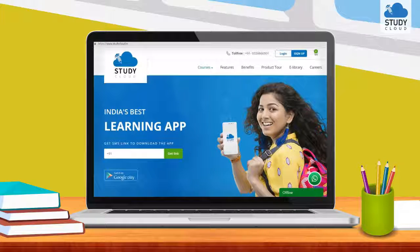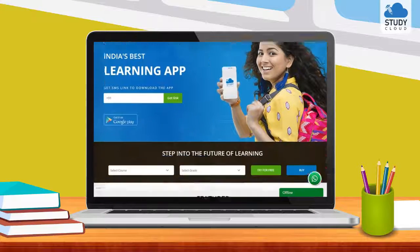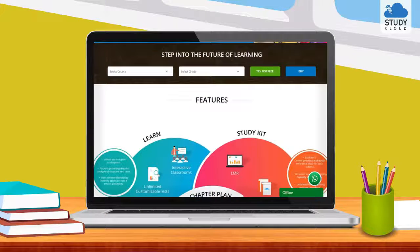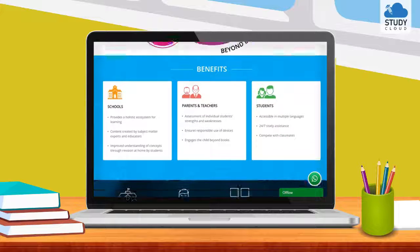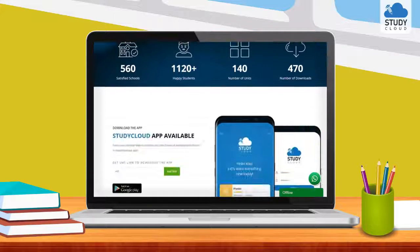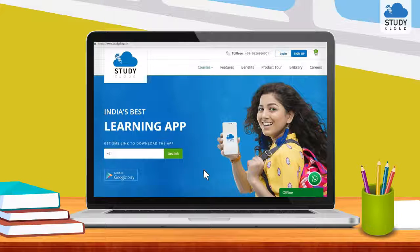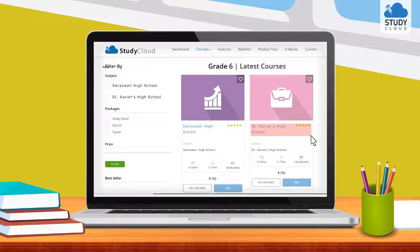The beauty of this online platform is that it is completely customizable to suit the needs of the school. We will host a package on our online platform in your school's name, accessed by only your school students exclusively.